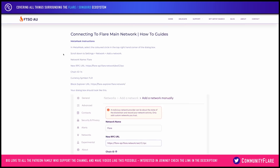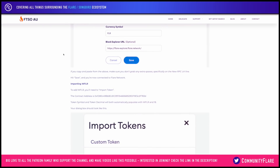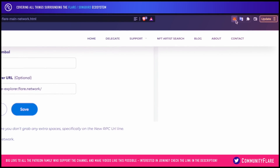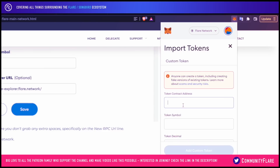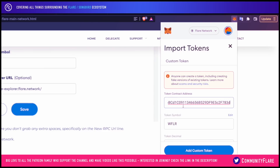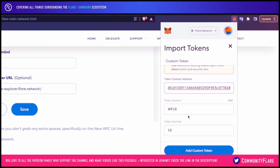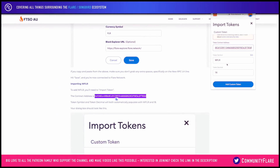Now if we scroll further down we can see that we can also add WFLR, which is basically wrapped Flare. There is the contract address here — simply click it, copy it, and if we go back to our MetaMask we can go to import tokens at the bottom. Right now we have FLR — click on import, paste the contract address, and it should auto-populate WFLR token, decimal 18.